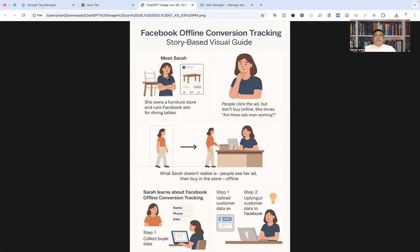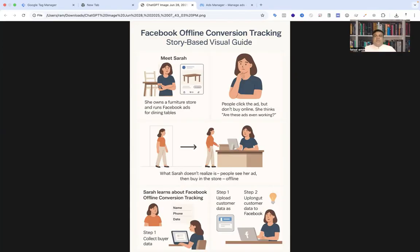What Sarah doesn't realize is this: people see her ad, then come directly to the store and they browse, ask questions, and many of them actually buy the table in person. But Facebook has no idea those sales happen.